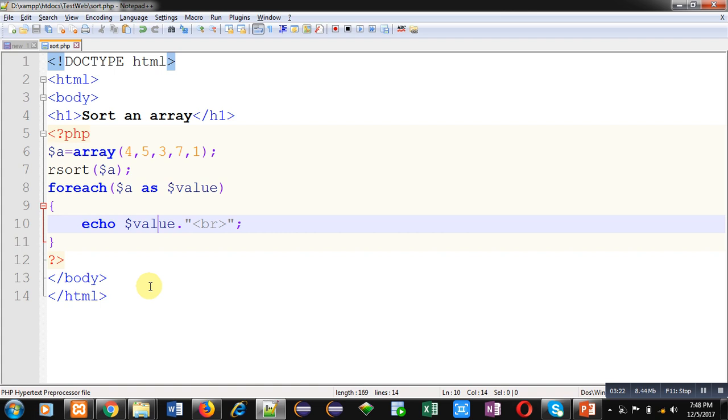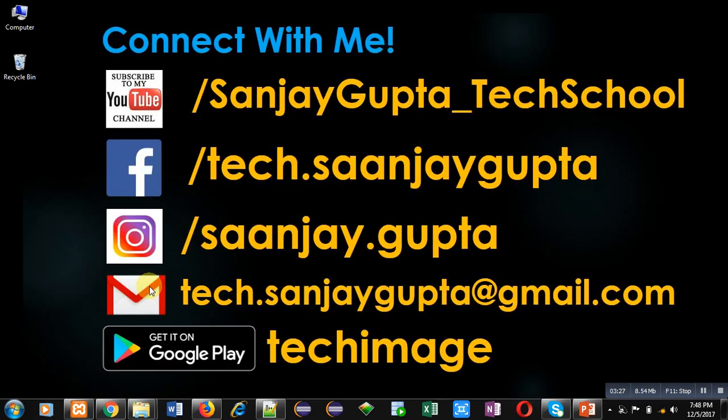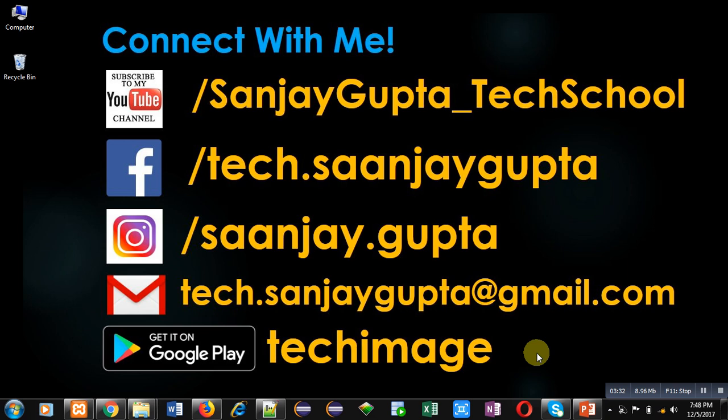So this is a simple demonstration through which you have understood how we can sort the elements of an array in PHP. If you want to watch another programming related videos, you can subscribe to my YouTube channel. You can connect with me by following this information. Thank you for watching this video.